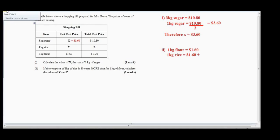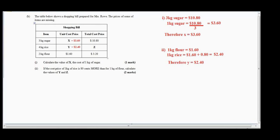One kilogram of rice equals one dollar and sixty cents — however, we must add eighty cents to this to determine the cost price for one kilogram of rice. So one kilogram of rice costs two dollars and forty cents, because it is eighty cents more than flour. Now we can find y, and it is easy for us to find z as well. All we have to do is multiply two dollars and forty cents by four to get the figure for z.